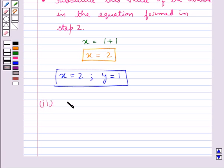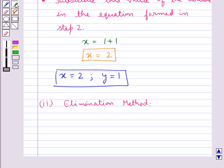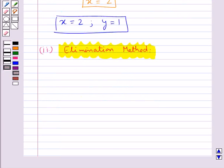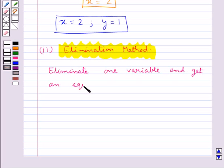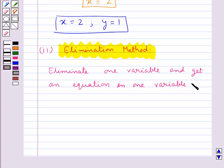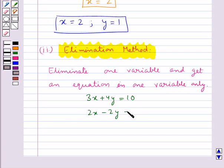Now the next method that we shall discuss is the elimination method, which is also used to solve the pair of linear equations. This method is basically more convenient than the substitution method. Our basic idea of this method is to eliminate one variable and get an equation in one variable only. Let's consider the same pair of linear equations and solve it using the elimination method.